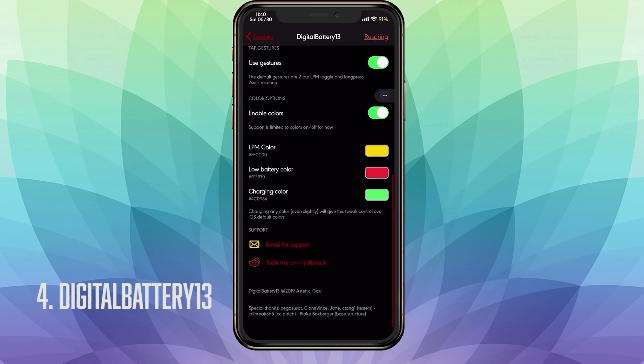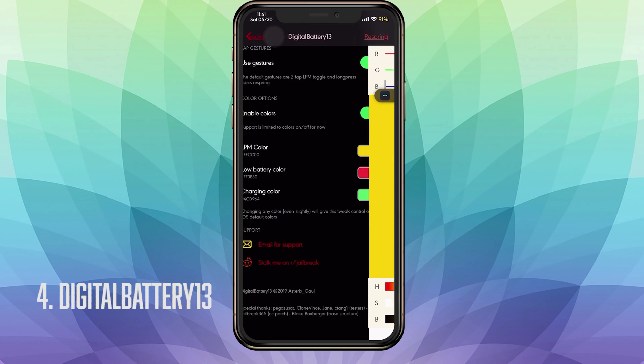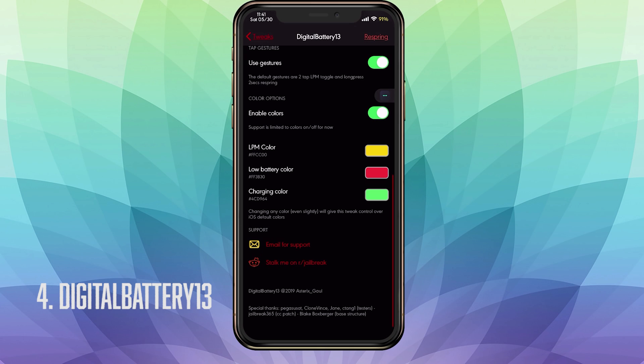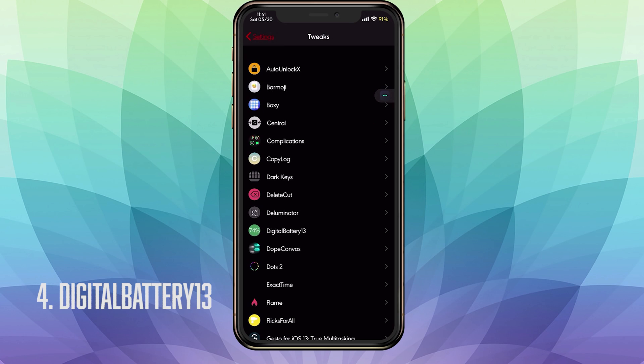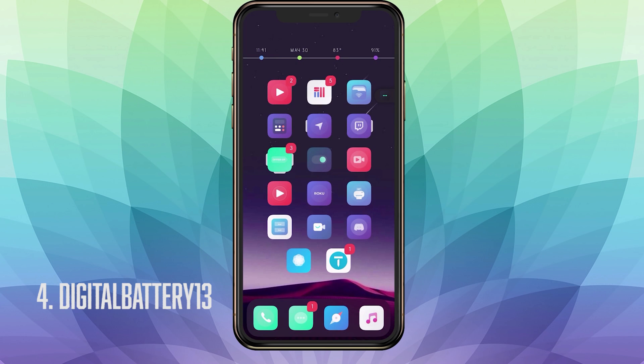We go back into our settings. For our last few toggles, we have enable color. So you can have a custom color if you want it to match your theme that you got going on or for whatever reason you just want to change the color. Toggle that on, select your colors, and then respring and you should have those custom colors. That is it for DigitalBattery13. On to the next tweak.